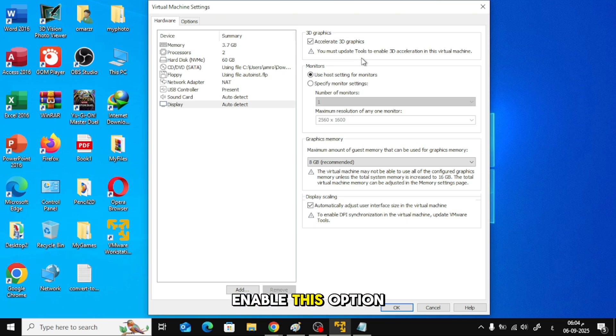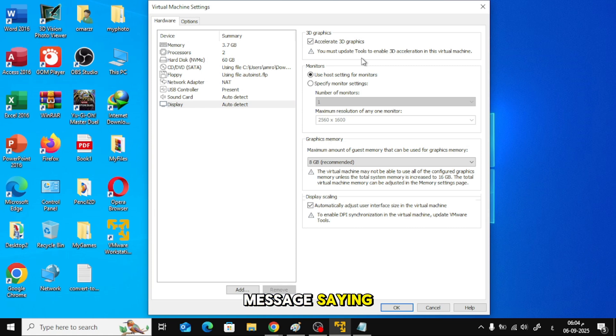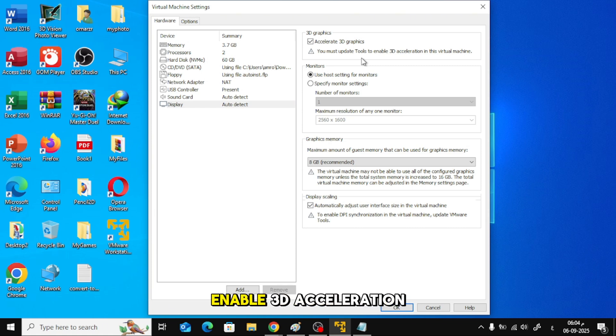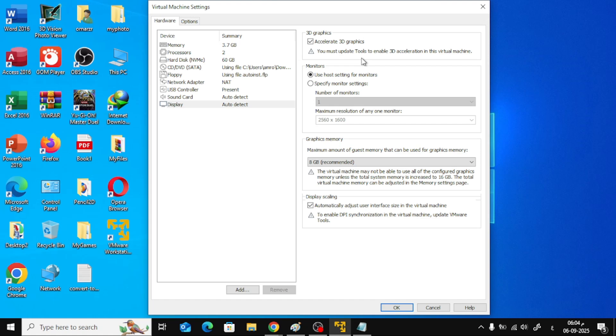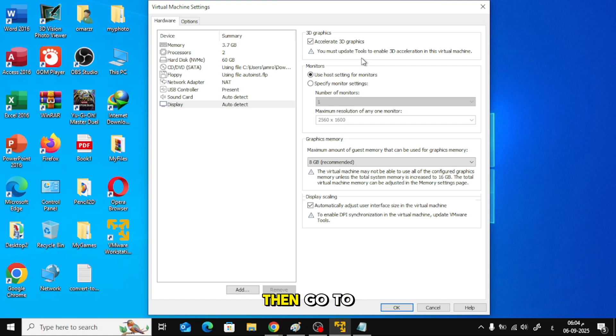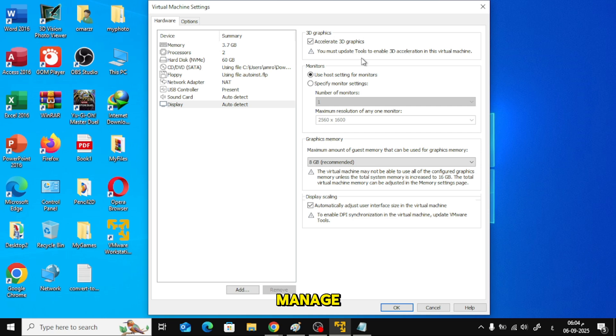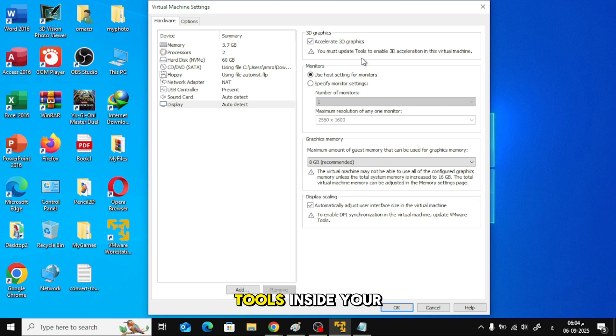Even if you enable this option, you'll see a message saying you must update VMware tools to enable 3D acceleration. To do this, power on your virtual machine, then go to the top menu and search for Manage, then Update VMware Tools.